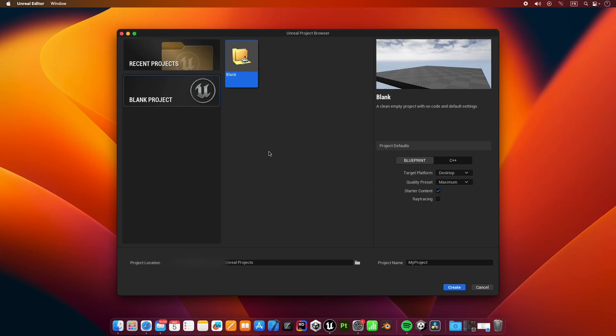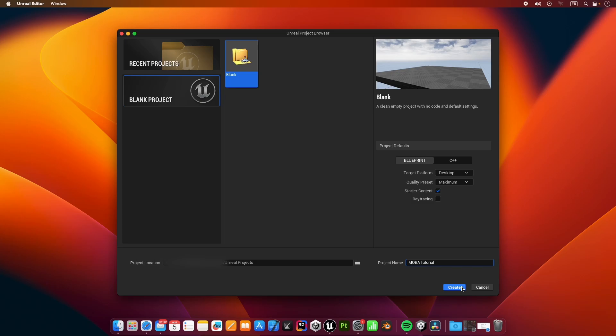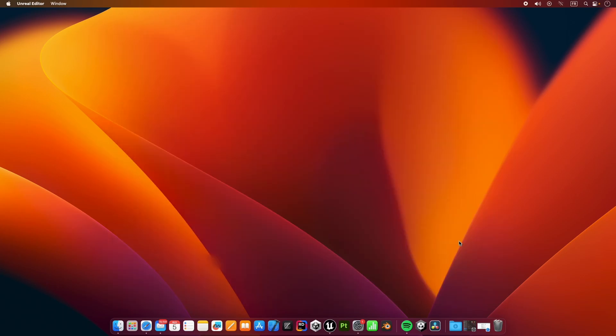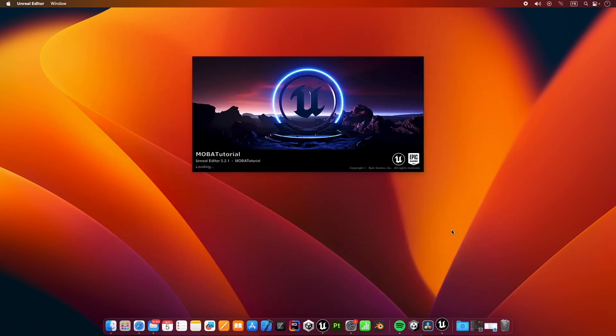We are going to start off by making a new project. It's going to be a blueprint project. We're not going to modify any of these settings here and let's call it something like MOBA tutorial. Let's wait for the project to load up.